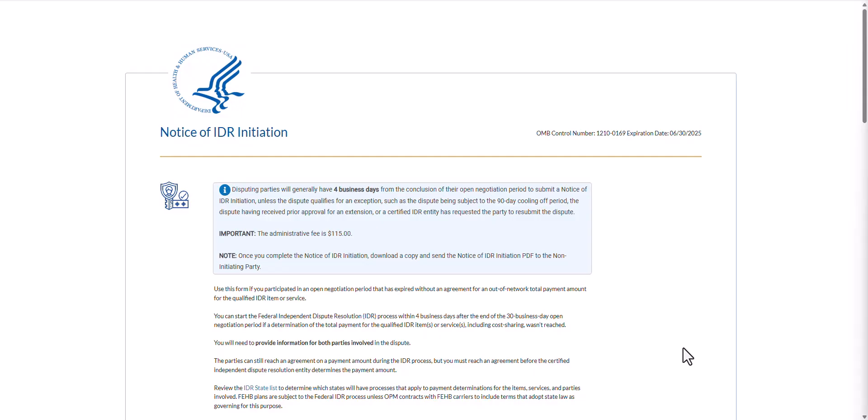This demonstration will cover how to complete and submit the Notice of IDR Initiation webform. Initiating parties can start the federal IDR process within four business days after the end of the 30 business day open negotiation period if an agreement is not reached between the disputing parties, unless the dispute qualifies for an exception. For the demonstration today, we are going to look at the Notice of IDR Initiation webform in a test environment. All of the data that you see being entered on this form is made up test data.